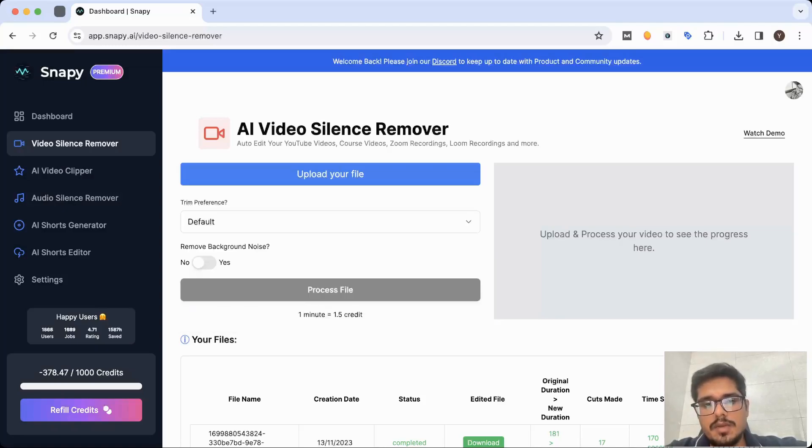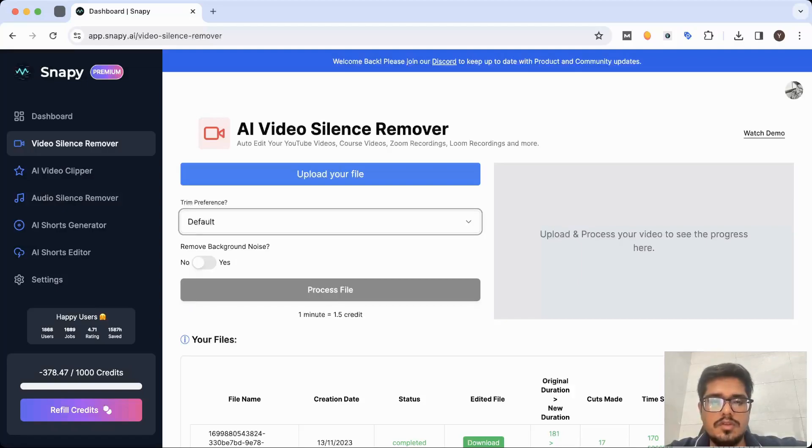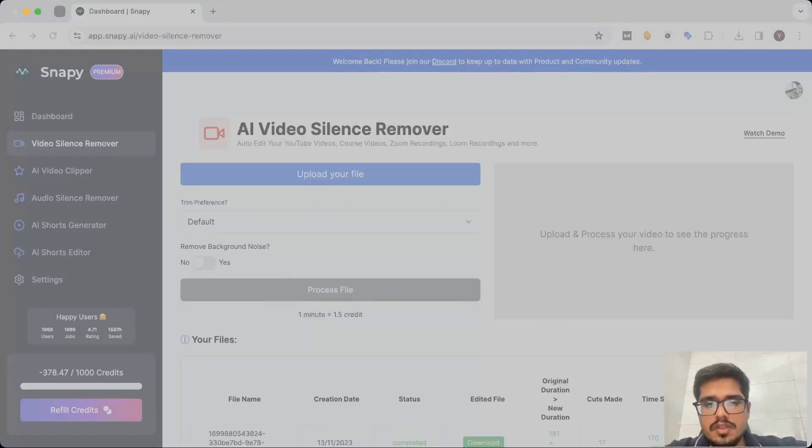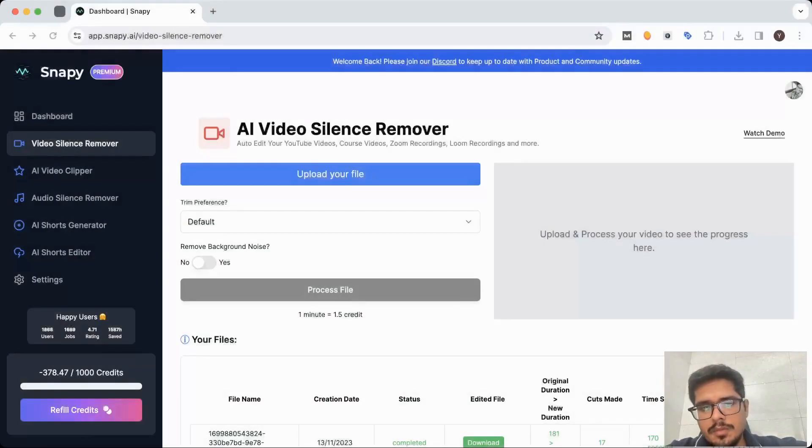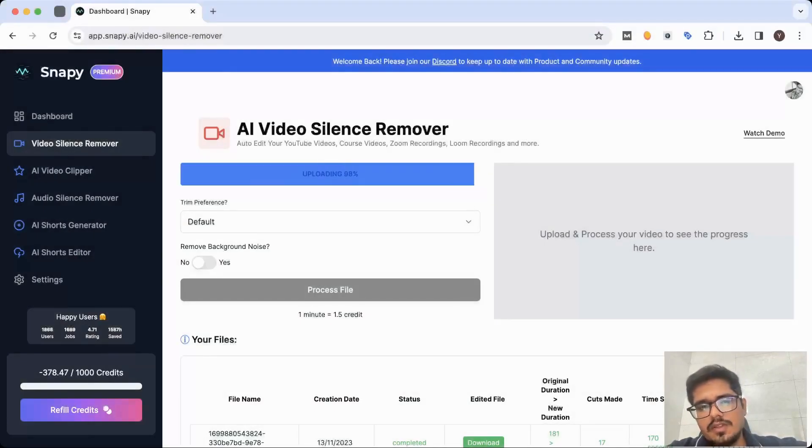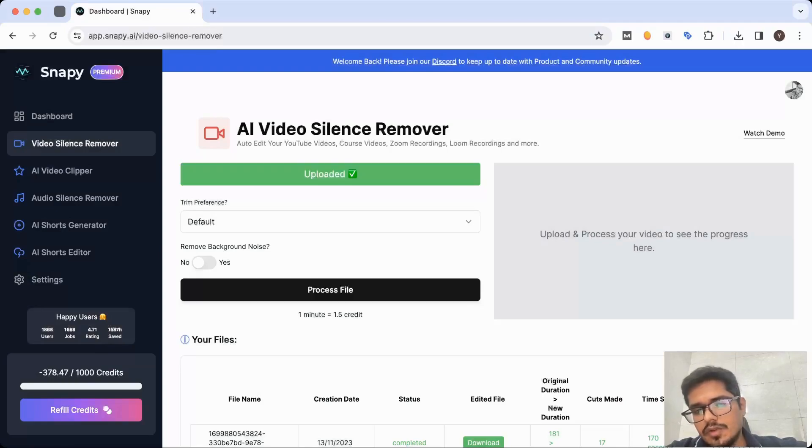Let's just say you're a YouTuber or a course creator or maybe you want to edit your podcast. It's very straightforward - just click on upload file and choose the file that you'd want to edit. I'm going to be uploading a short video that I have in my computer. It takes a couple of seconds before the file is uploaded.